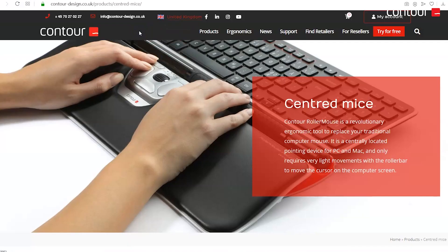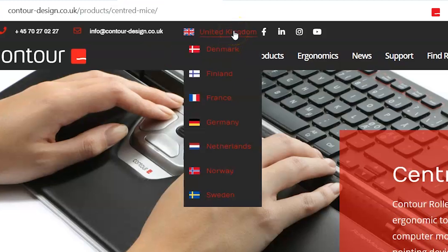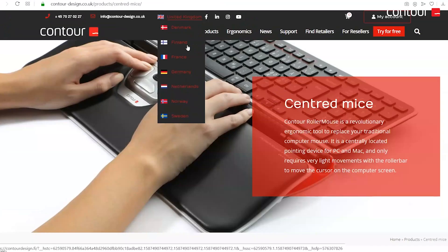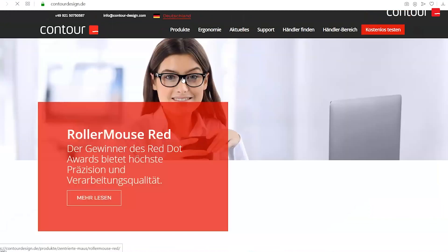The first thing you need to do is head over to the Contour Design website. The web address in the UK is contour-design.co.uk and this may vary depending on which country you're trying to access it from. If you end up on the wrong country's website, head up to where it says United Kingdom, and you'll be presented with a list of different countries and languages. For example, if I click on Germany it takes us through to the German website.